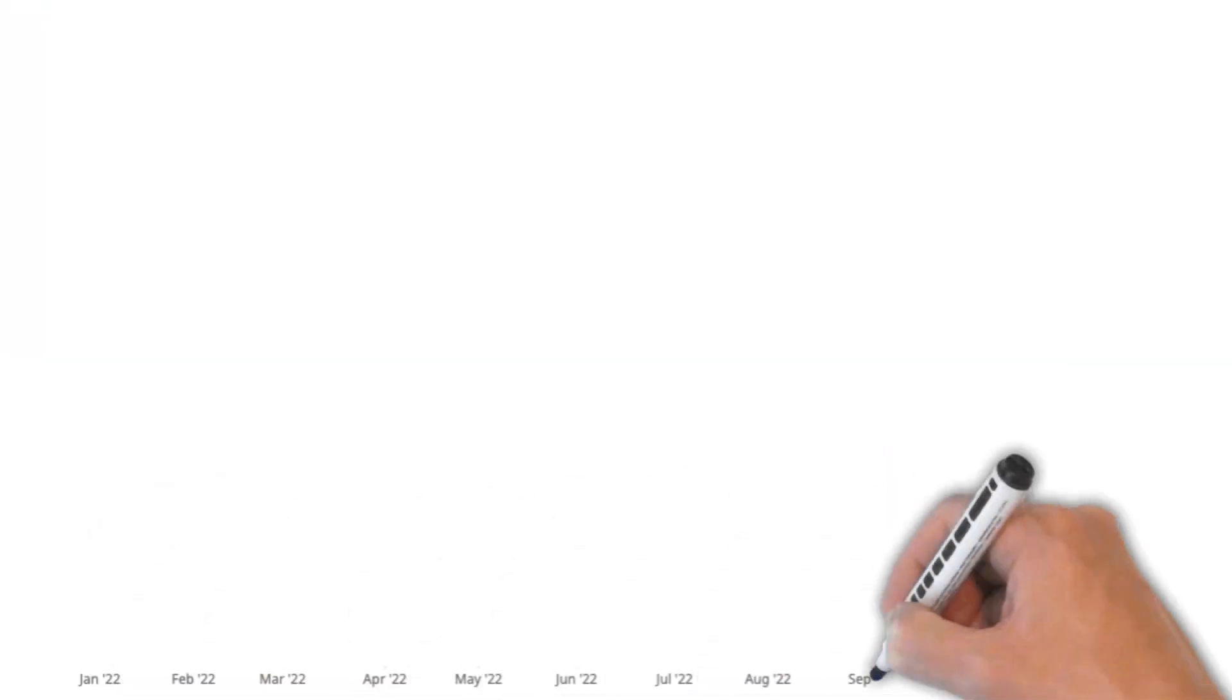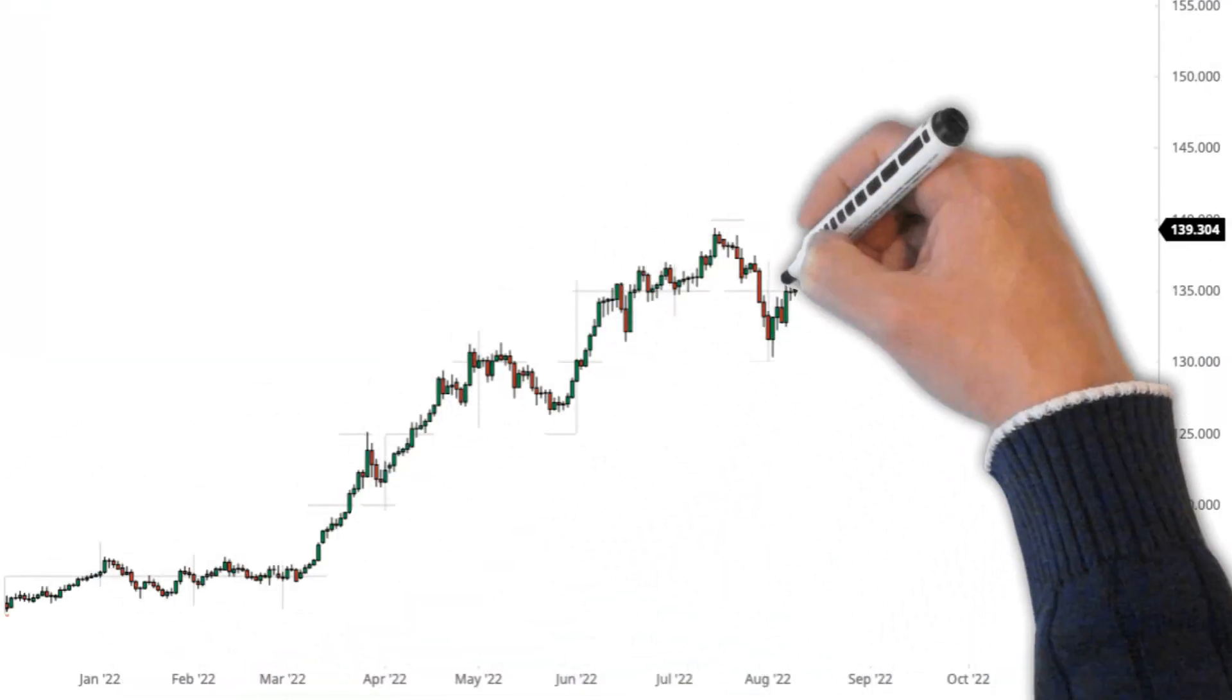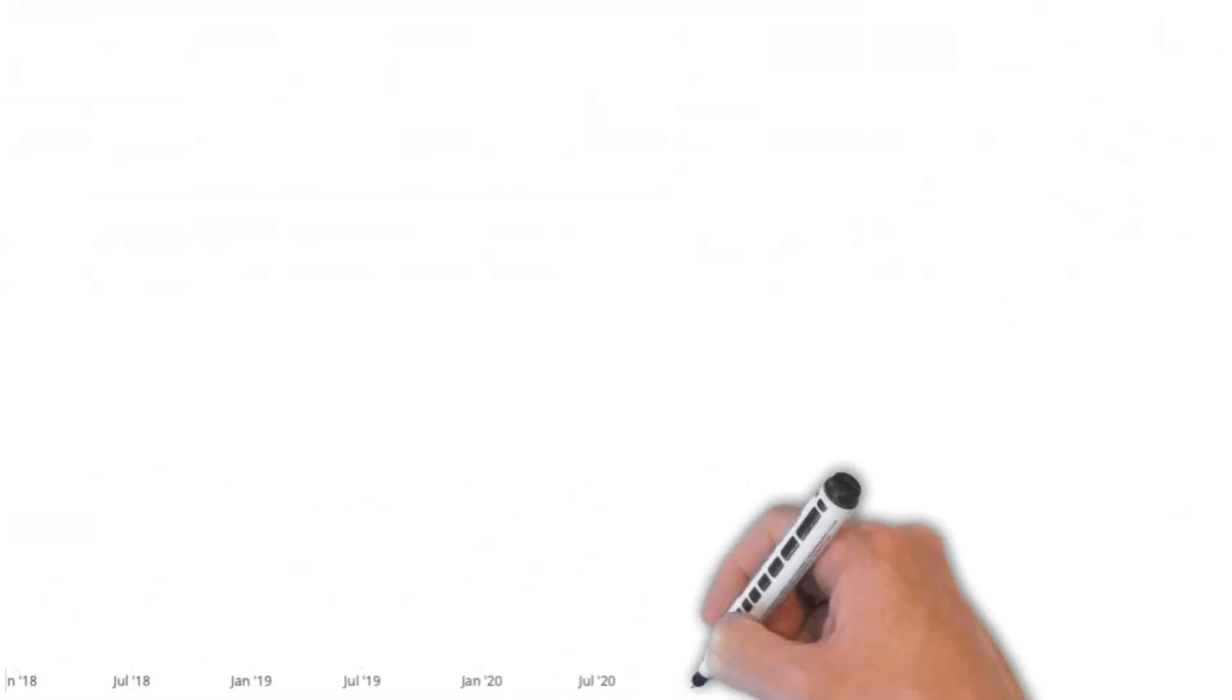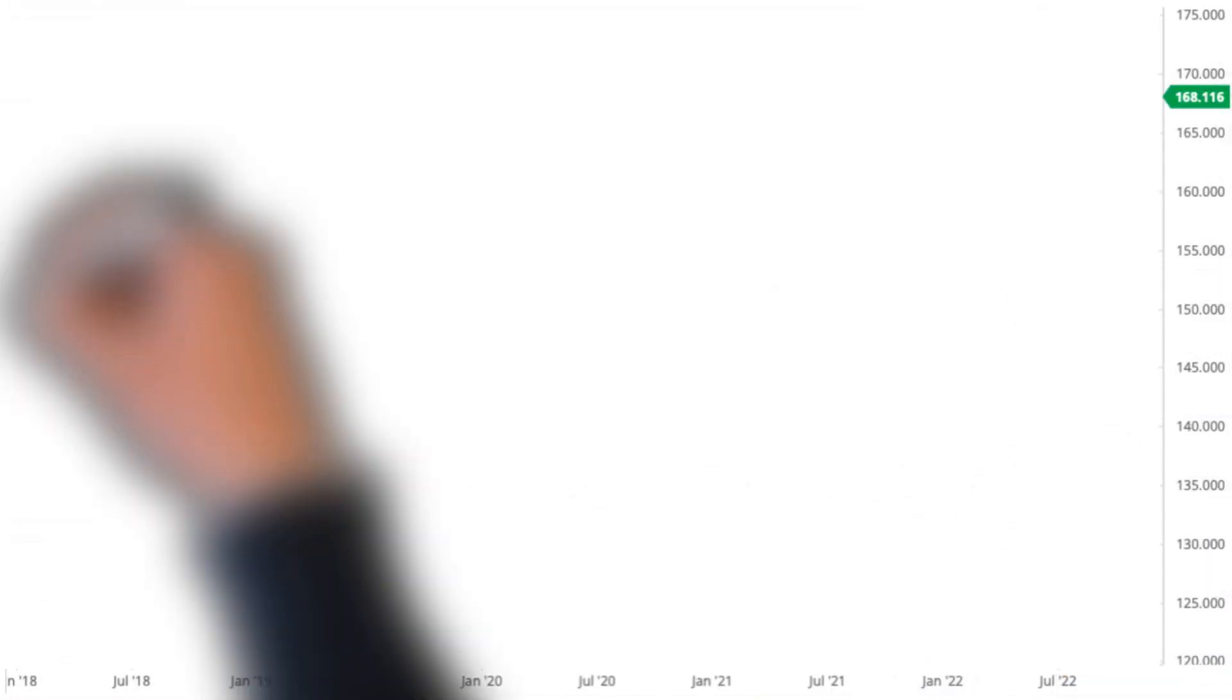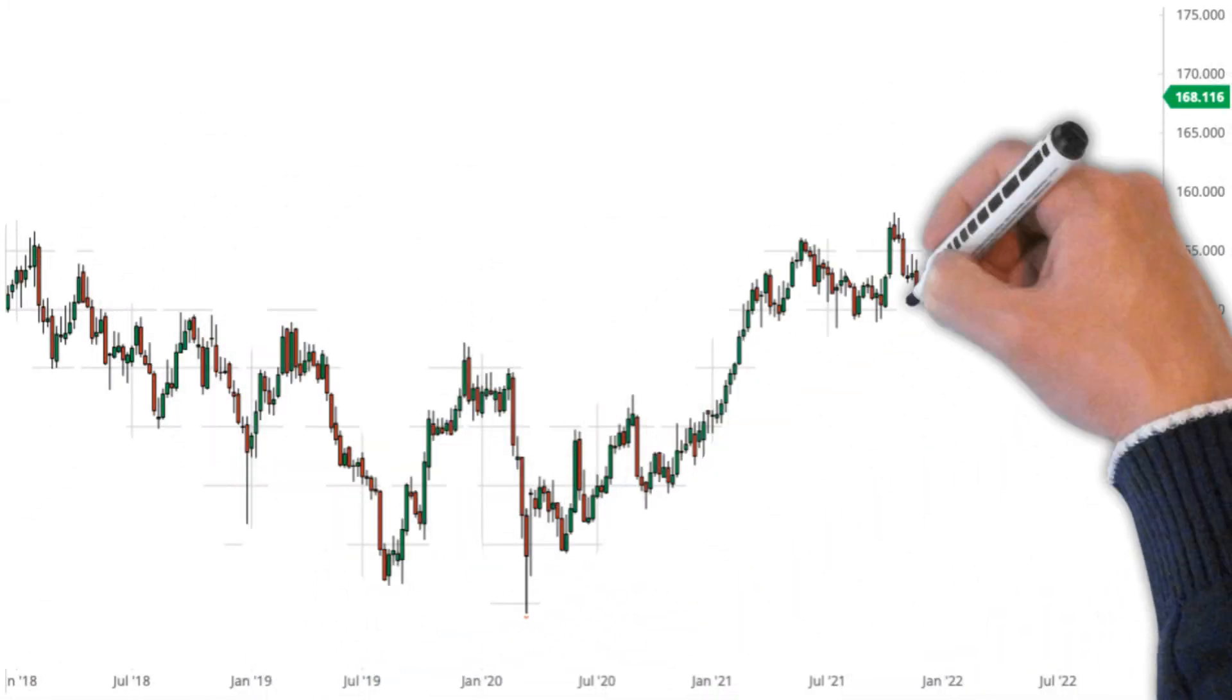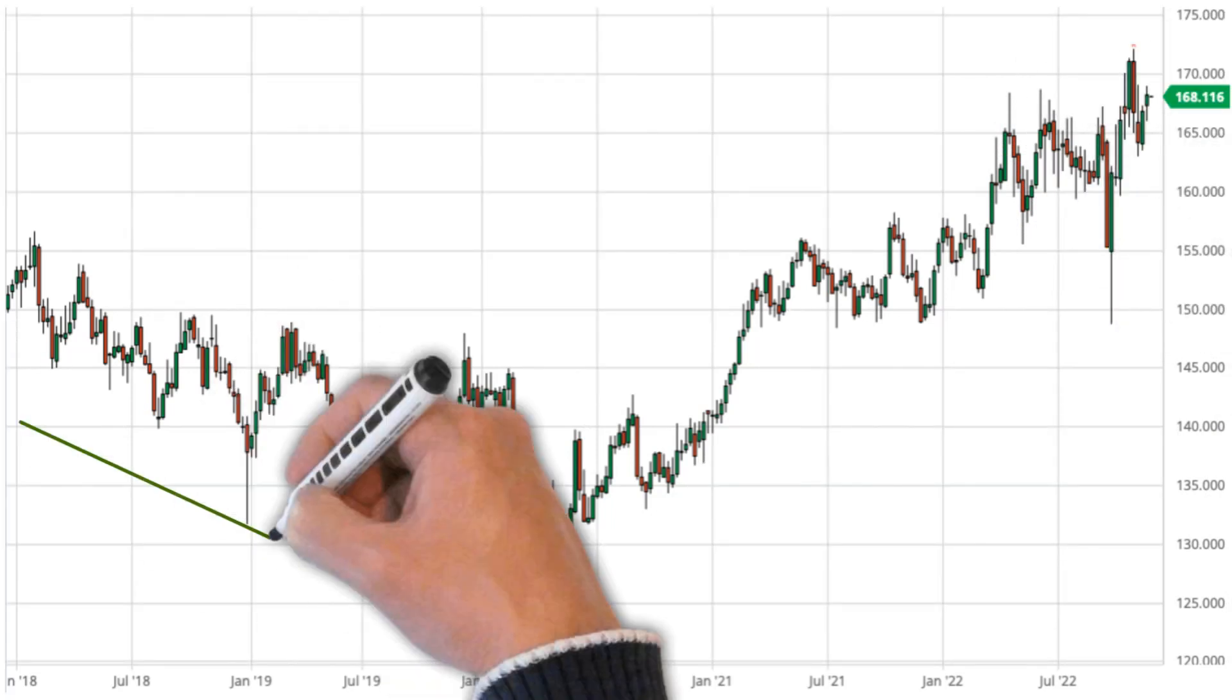Although the yen lost 20 percent of its value to the US dollar, it doesn't mean that it is necessarily the same for other currencies. Take the British pound to the Japanese yen for example. This foreign exchange rate looks completely different over the past year.